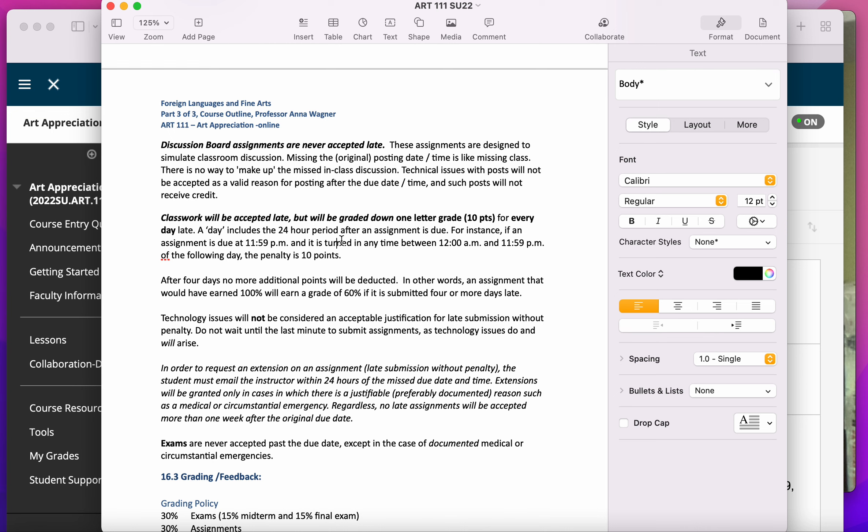After four days, I stop taking off points. So if an assignment was going to get 100%, you turn it in four or more days late, the highest grade that it can get is a 60%.